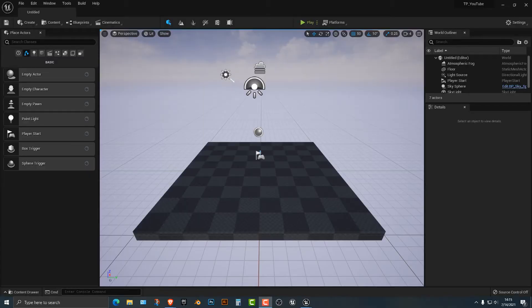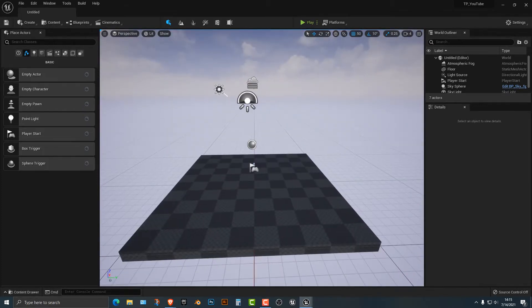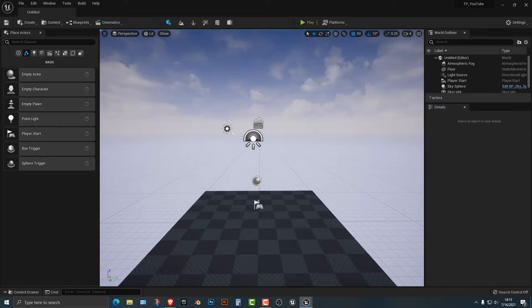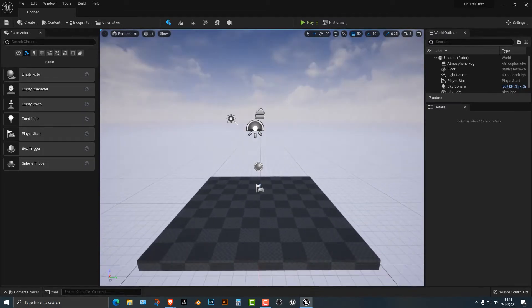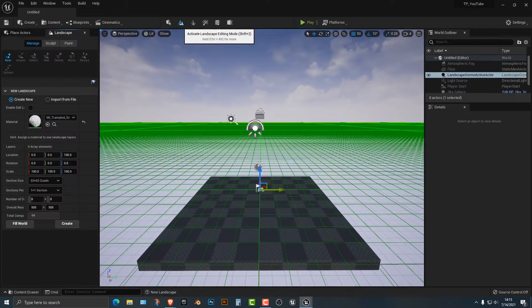Hey everybody, welcome to this tutorial. In this tutorial I'm going to show you how to make a mushroom kingdom — a mushroom forest. It's a little bit outside the box, but I actually really like this tutorial from when I was making it off screen. So let's go ahead and start.